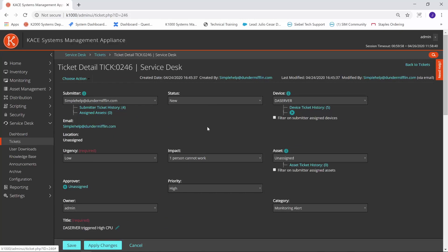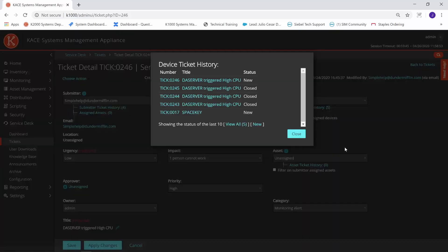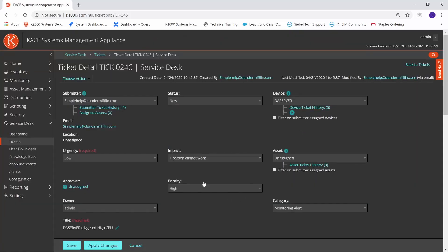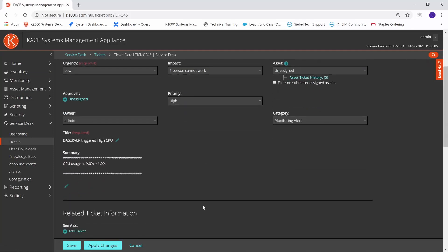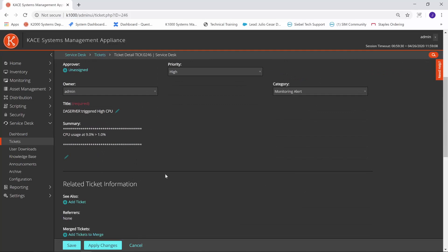A couple things I wanted to point out. As you can see, Simple Help is set as the submitter of the ticket. It shows me the ticket was generated via email. It automatically attaches a device to the ticket, which is really important since you want to be able to maintain ticket history against all your devices. It sets the priority as high. Category was set to monitoring alert. And then it provides me the details about the alert. It lets me know that the CPU usage was at 9% or greater than whatever threshold I have set.